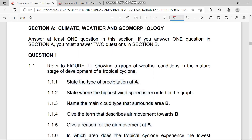Welcome, today we're focusing on the 2016 November past question paper, which will help you familiarize yourself with answering questions effectively during examinations. Our Section A refers to climate, weather, and geomorphology. Question one is under tropical cyclones.